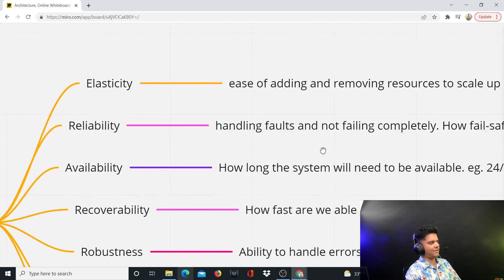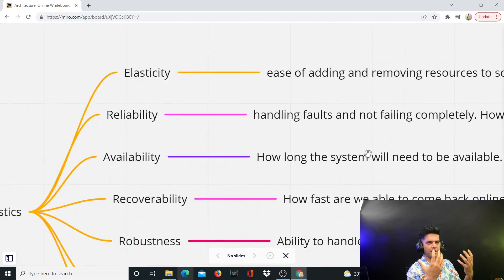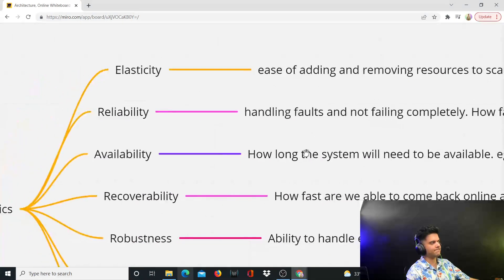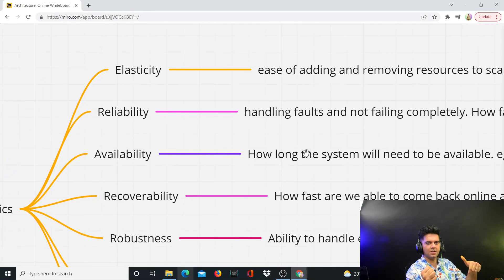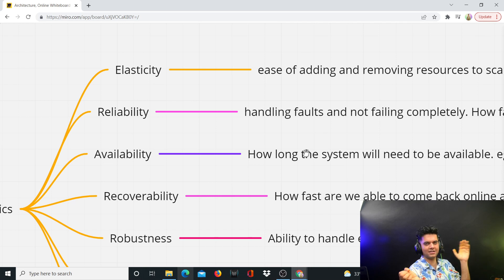What you're checking with reliability is how fail-safe your system is — whether it is mission-critical or not. As a technology architect you need to be aware whether the system you're building is mission-critical. For example, if you're working on a government project and building a system that needs to basically launch rockets, that's extremely mission-critical and has to be extremely reliable. It may not need to be elastic, may not need to have high availability, but it has to be extremely reliable. Mission criticality comes with reliability.